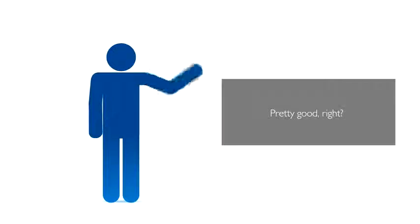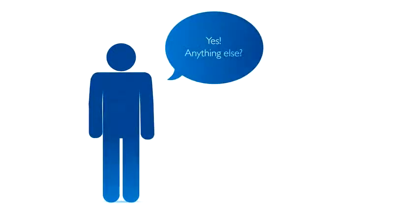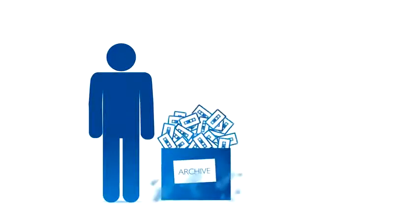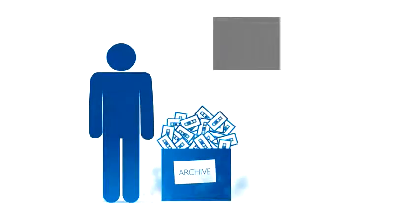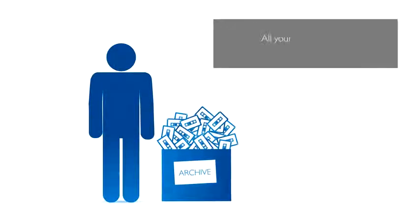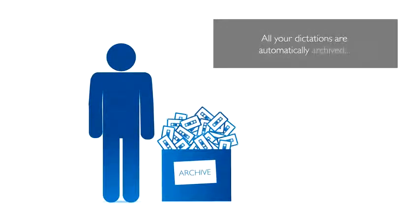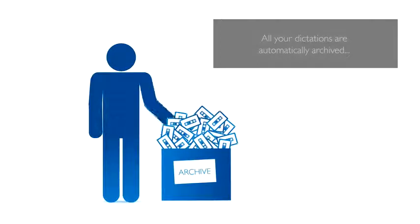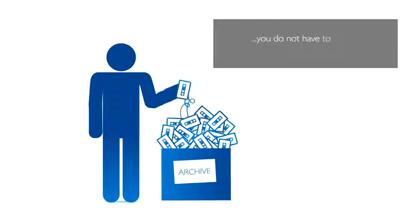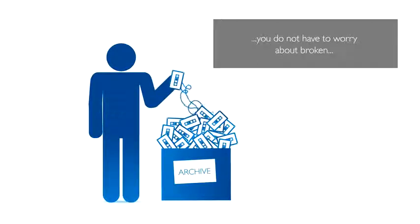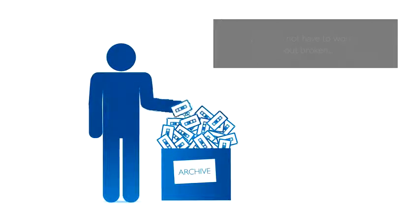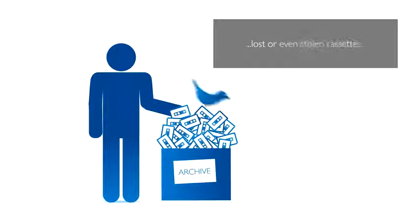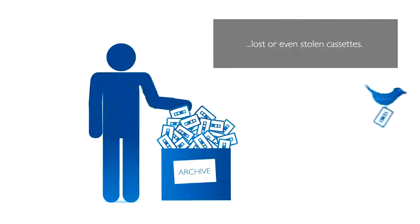Pretty good, right? All your dictations are automatically archived. You do not have to worry about broken, lost, or even stolen cassettes.